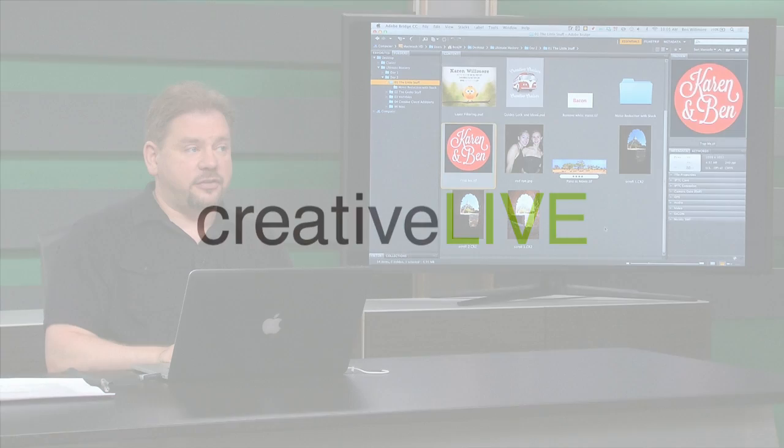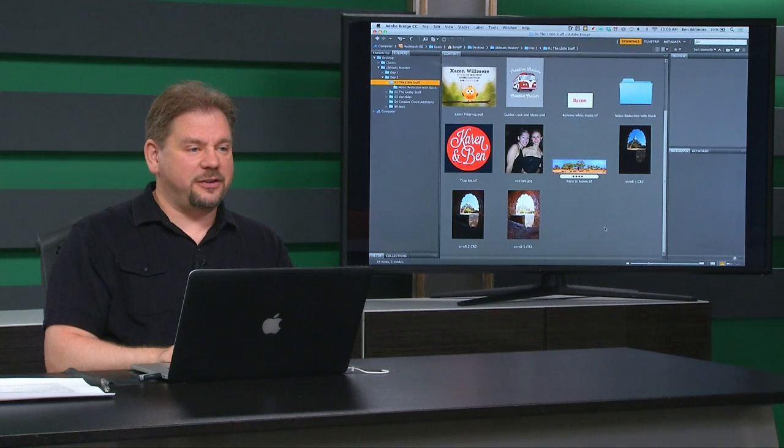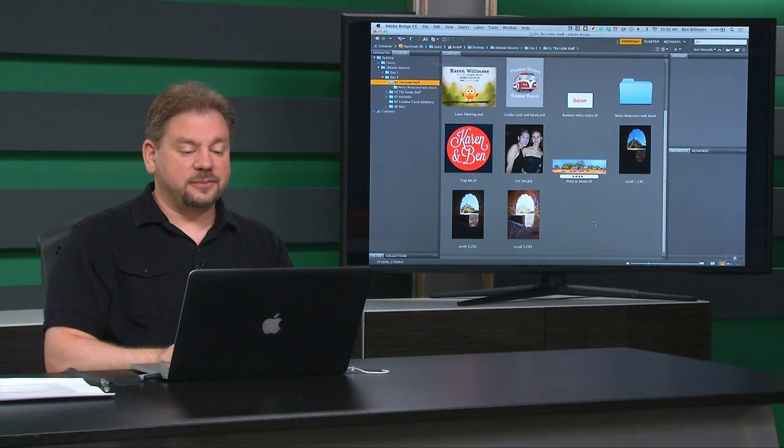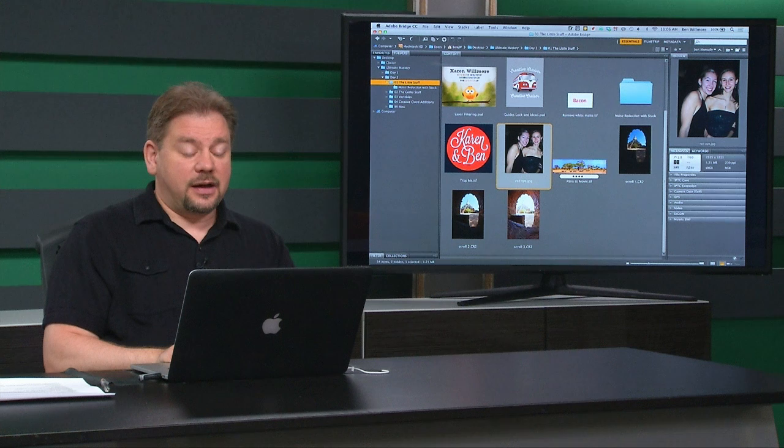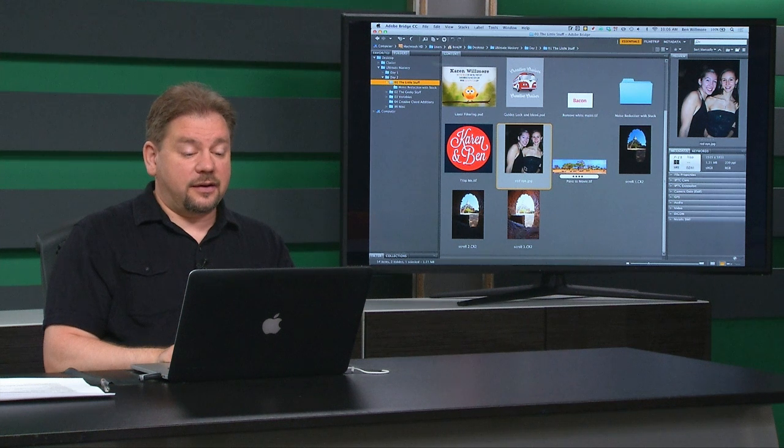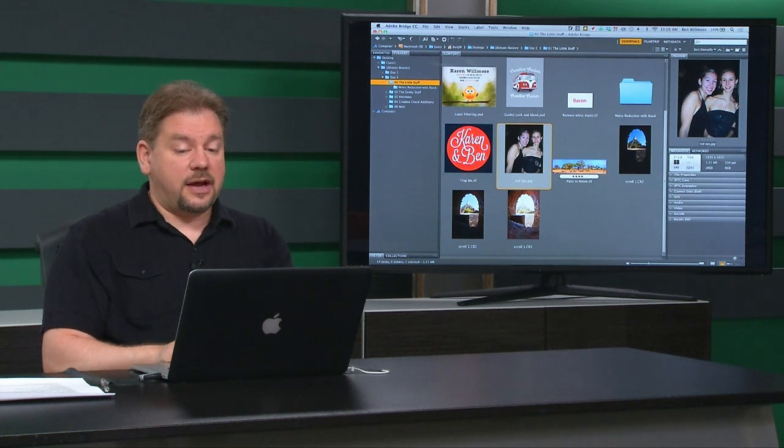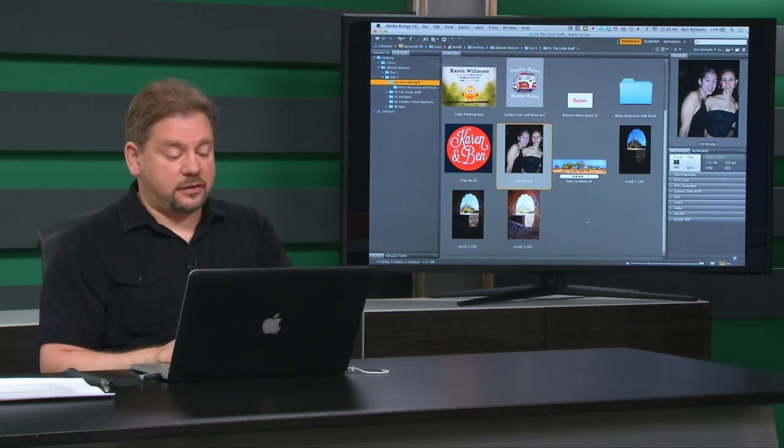All right, we're looking at the little stuff, so let's see what else we can find. All right, here I have a photograph, and if I look at it, we have some red eye.